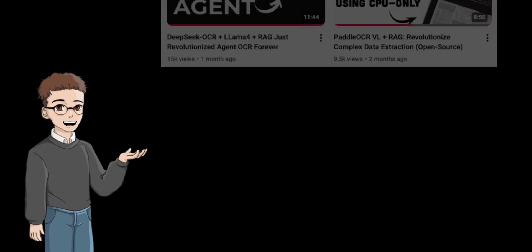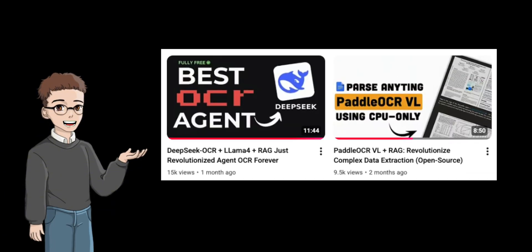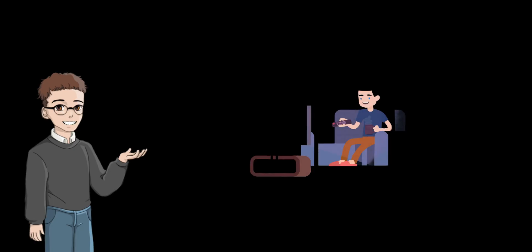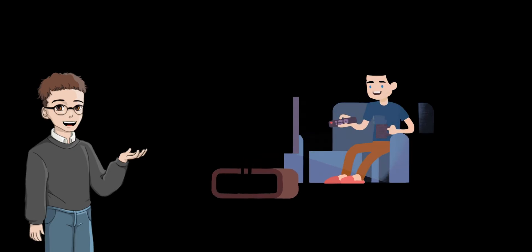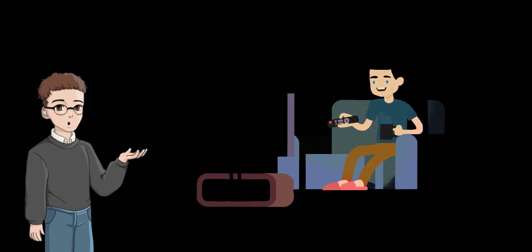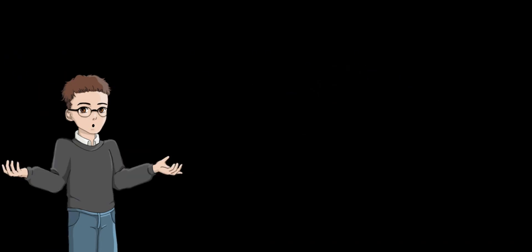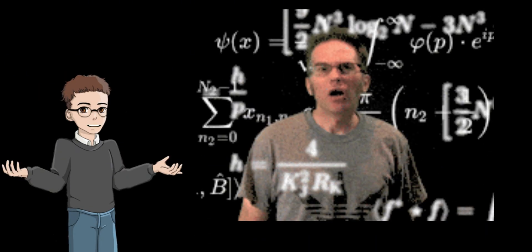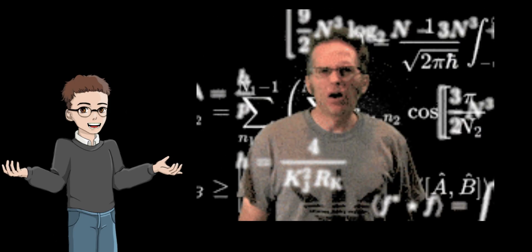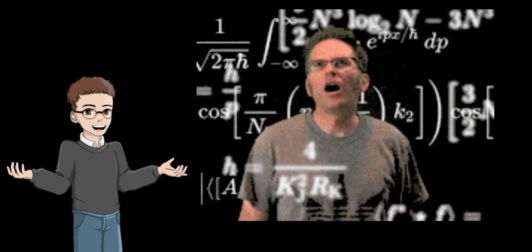Not long ago, I shared a video about DeepSeek OCR and Paddle OCR, and many of you really enjoyed it. Recently, one of my followers ran into an issue while building an OCR chatbot and asked for help. That's when I realized this problem isn't just one person's issue, so I made this video to help more developers facing the same challenge.